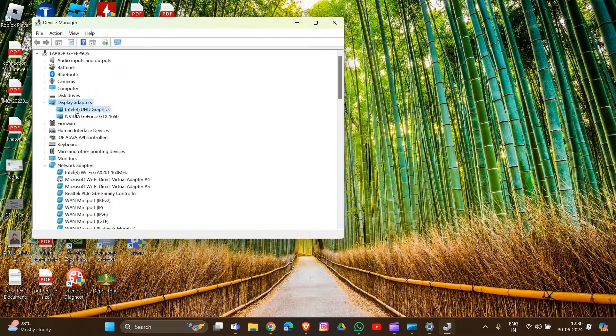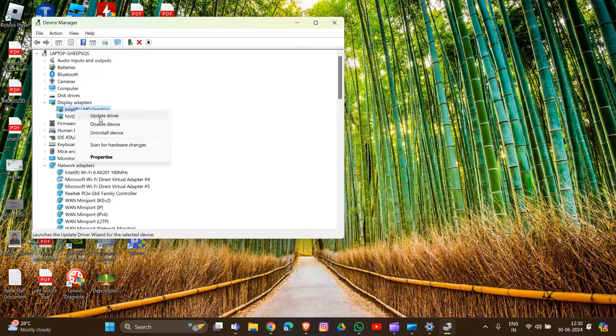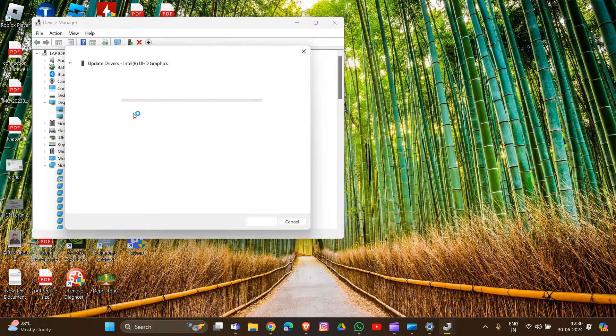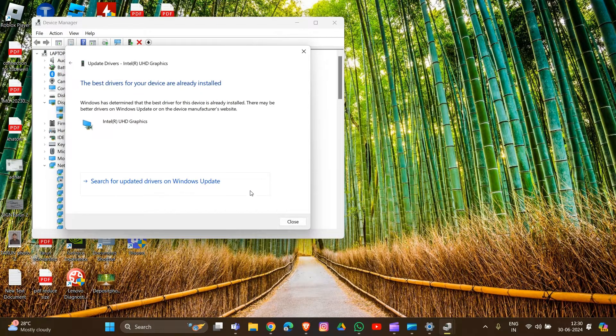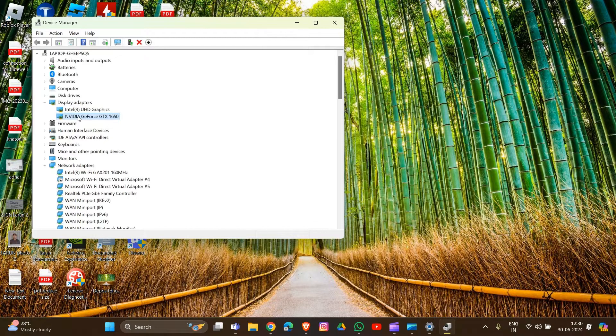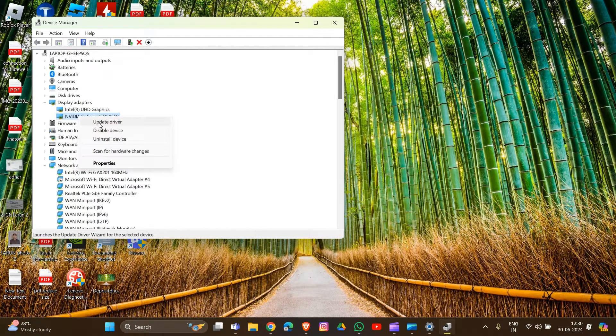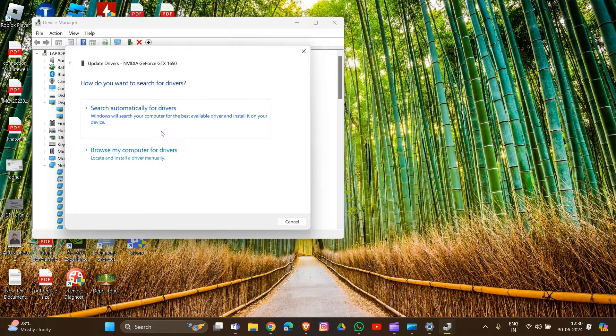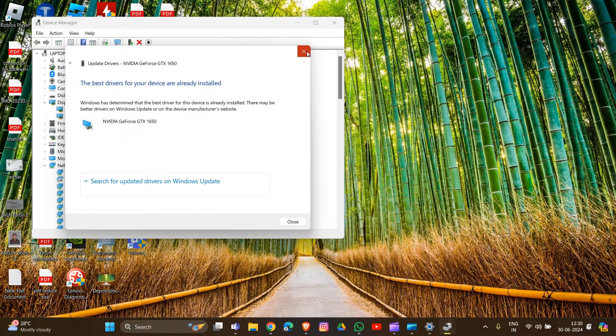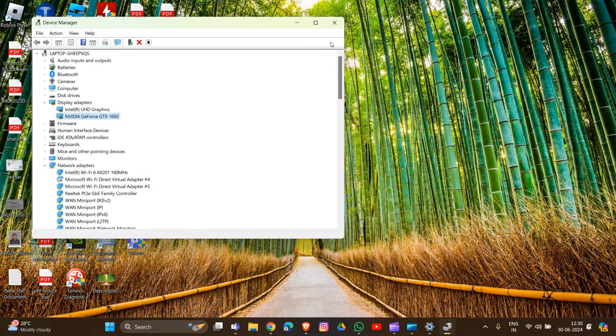Click on the driver and select the Update Driver option. Then choose Search Automatically for Drivers. The same process applies to Nvidia drivers as well. That's how you can update your drivers.